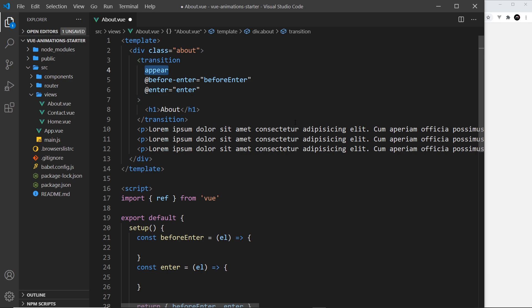We could create all of these animations using vanilla JavaScript and no extra library, but it would take a fair amount of time to code and a lot of trial and error. So instead we're going to be using a JavaScript animation library called GSAP.